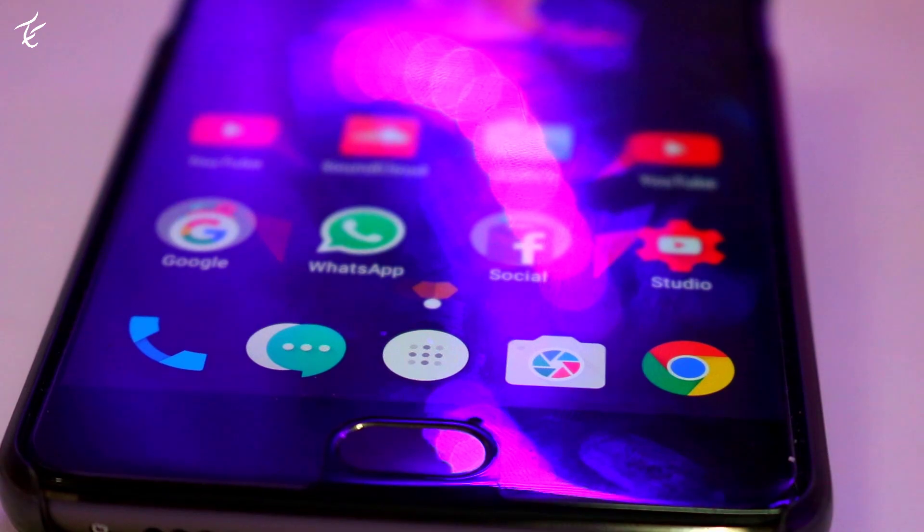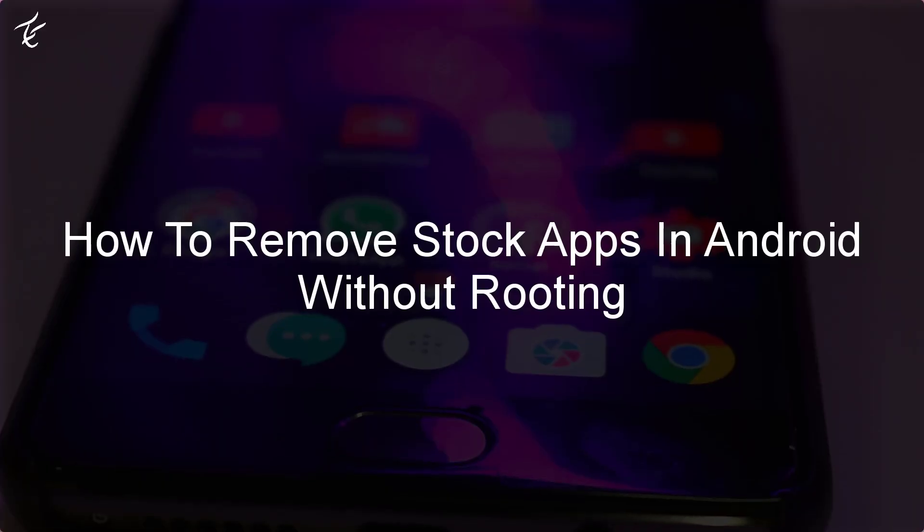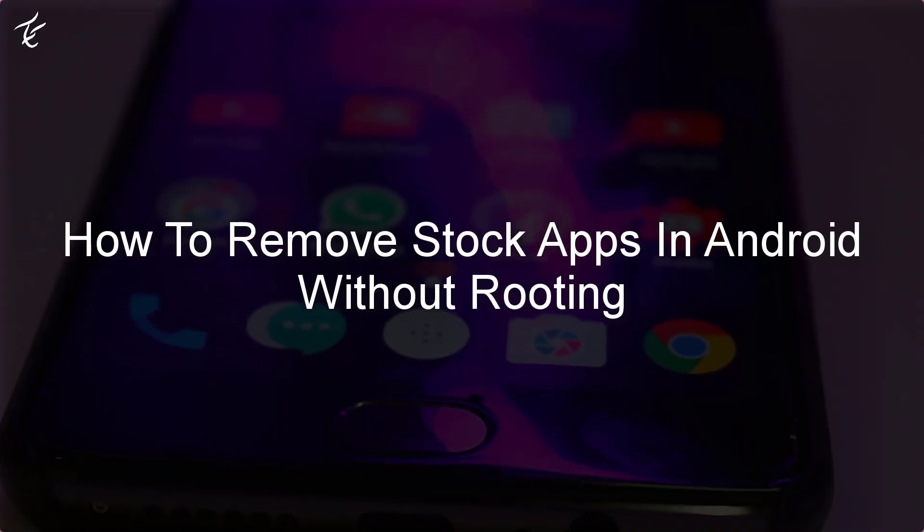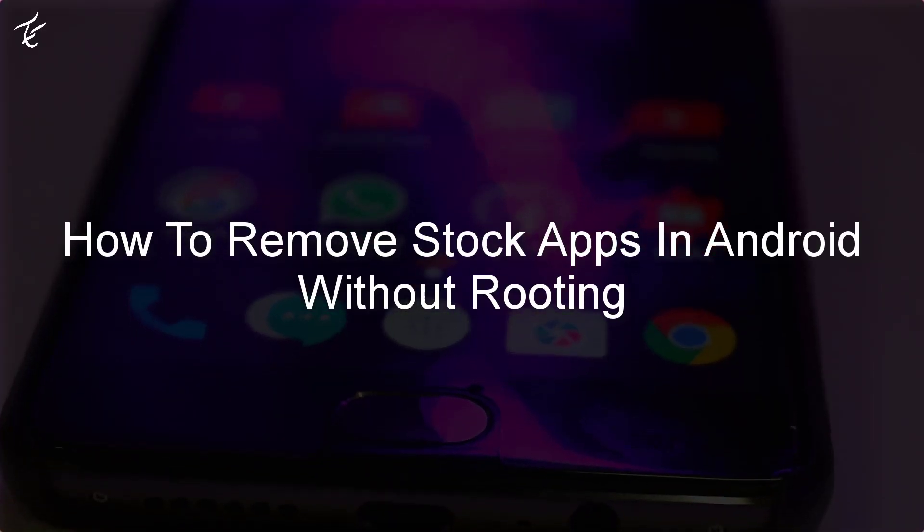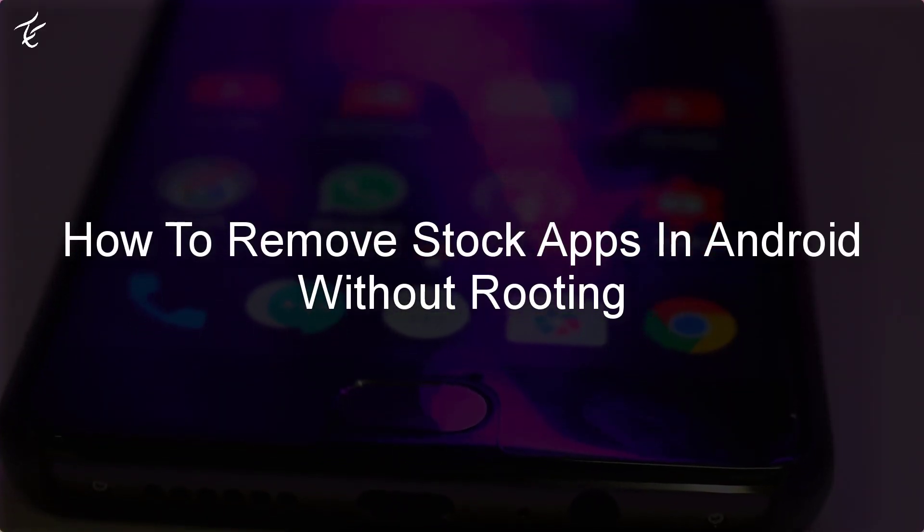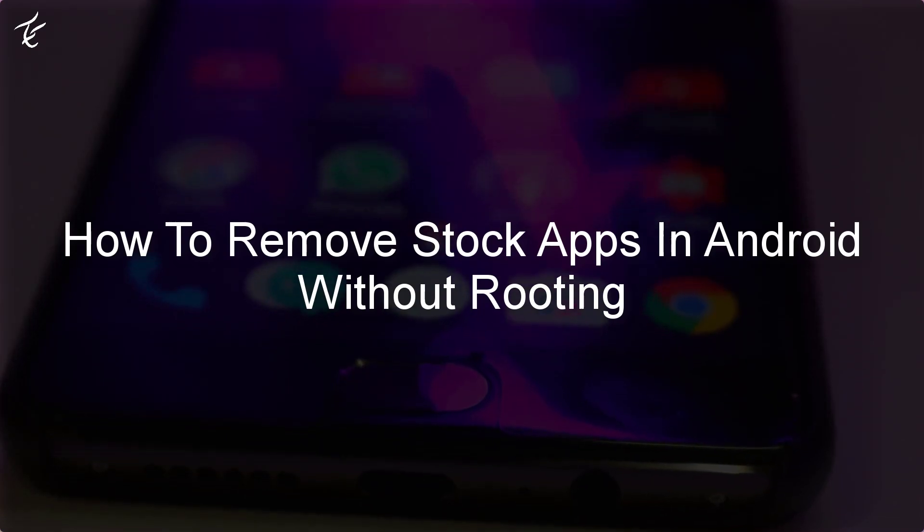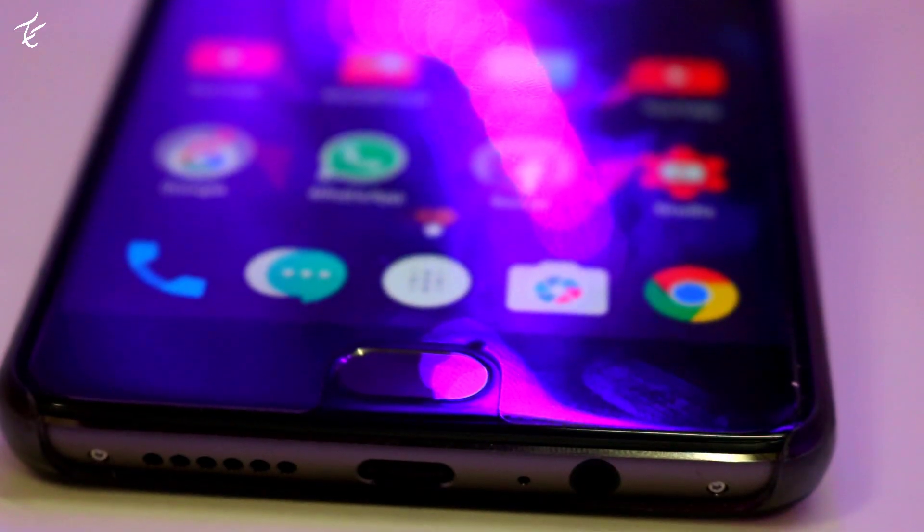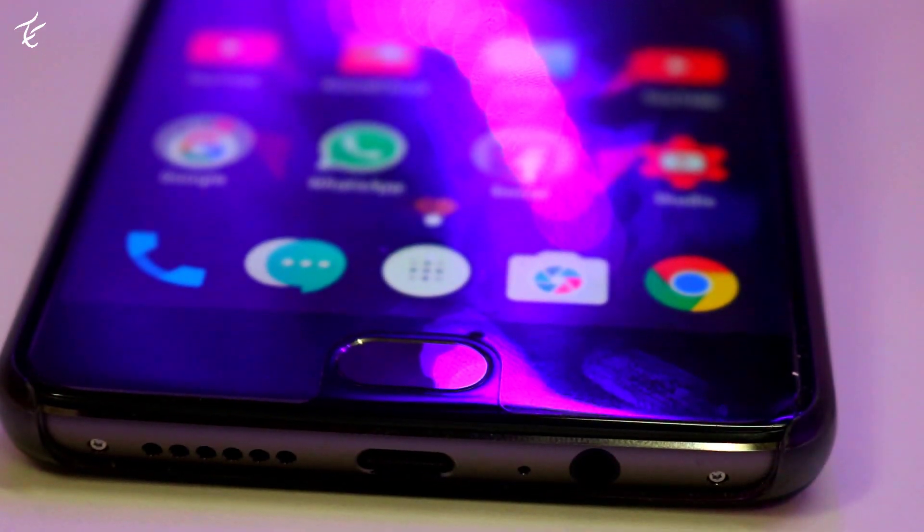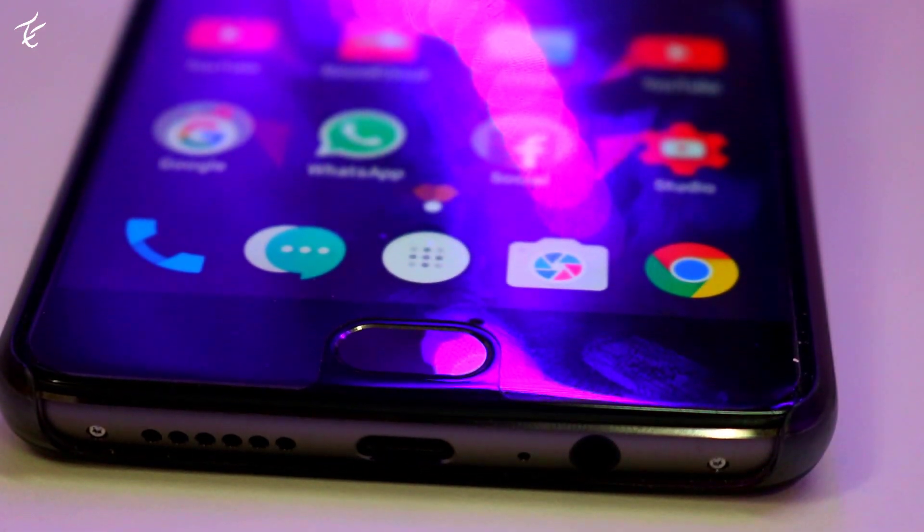So hey guys, my name is Kashif and I have a quick way by which you can remove any stock app without rooting your Android. So follow the complete guide to proceed.